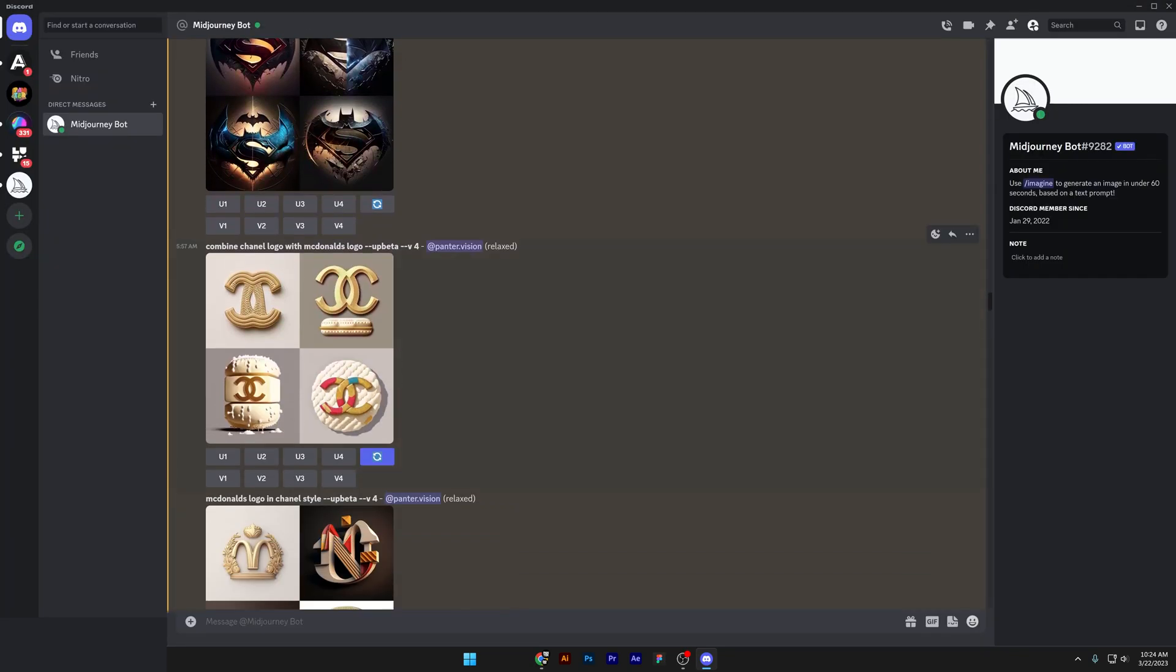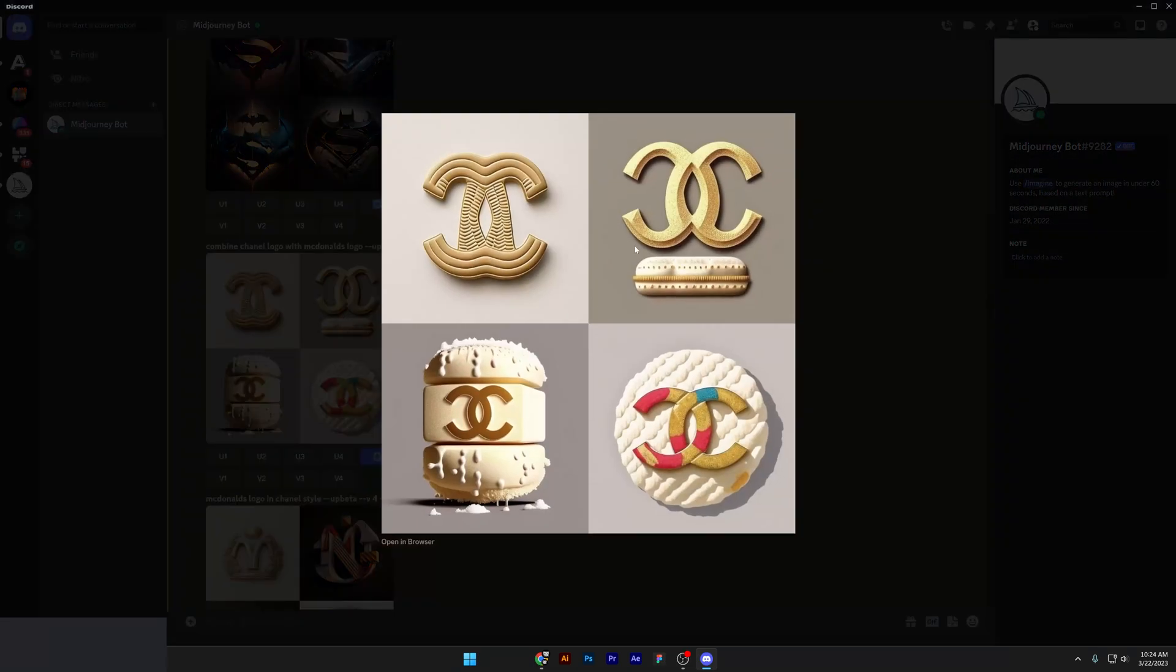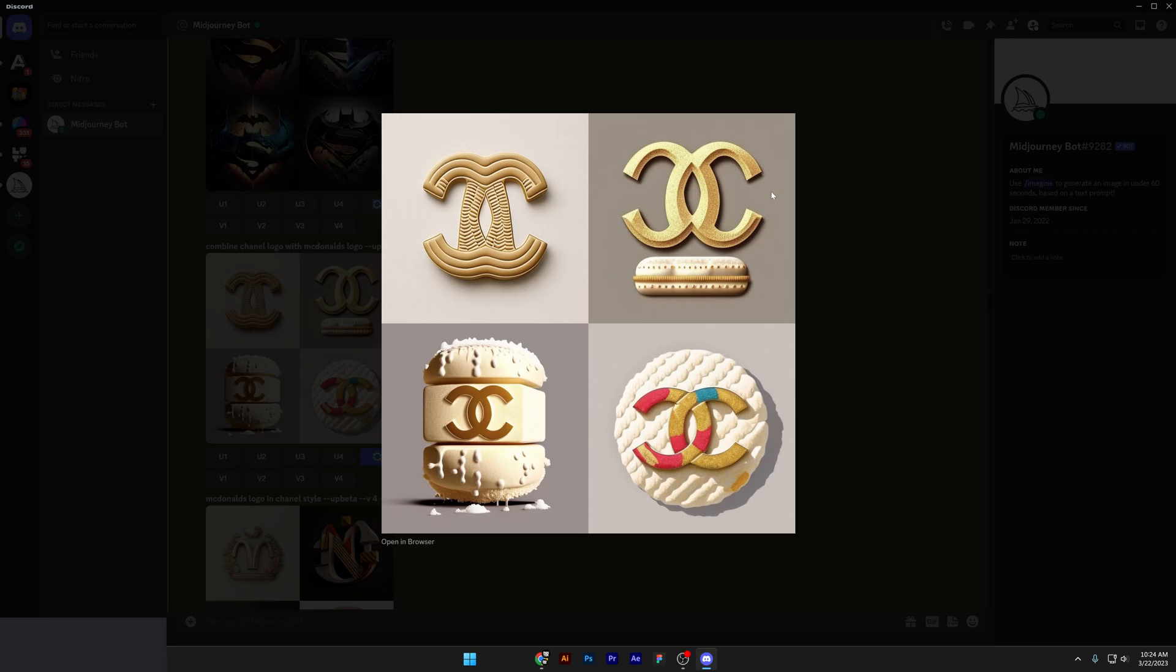Then I tried to combine Chanel logo with McDonald's logo. Check this out. We got the second option, it's in the style of McDonald's and it uses the double C letters from Chanel and it is actually accurate.